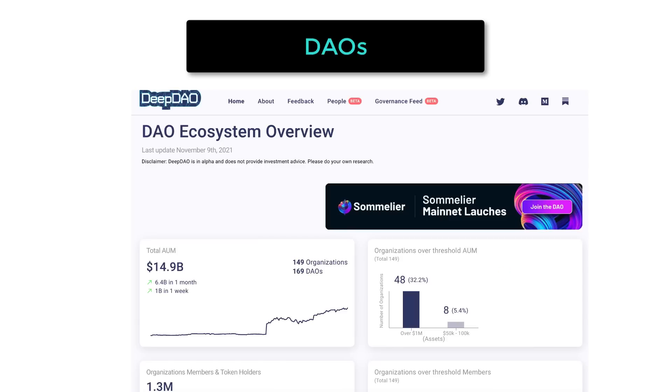With DAOs, we can create decentralized organizations that are able to vote and spend the treasury without all the red tape and limitations of traditional companies.